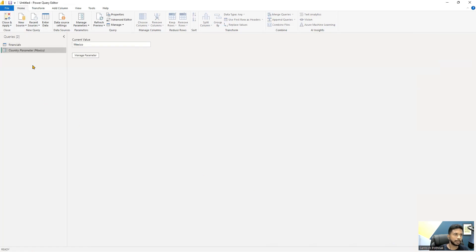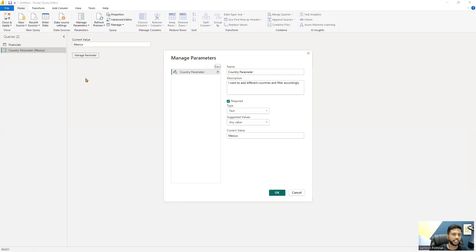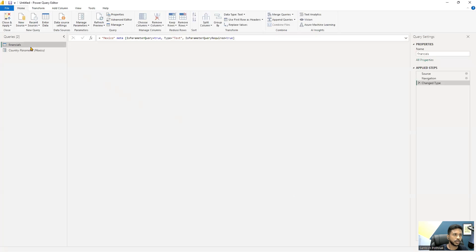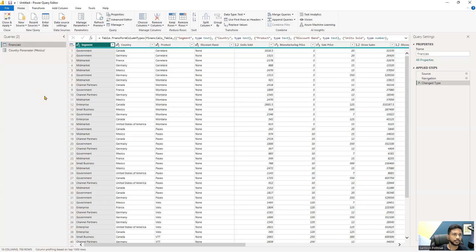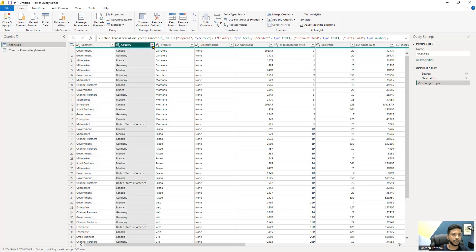The parameter has now been created. You can see it listed with its symbol, and the value can be changed directly from here. You can also click Manage Parameters to edit anything. Going back to the financials dataset, you won't see any difference yet because we haven't attached this parameter to the table.